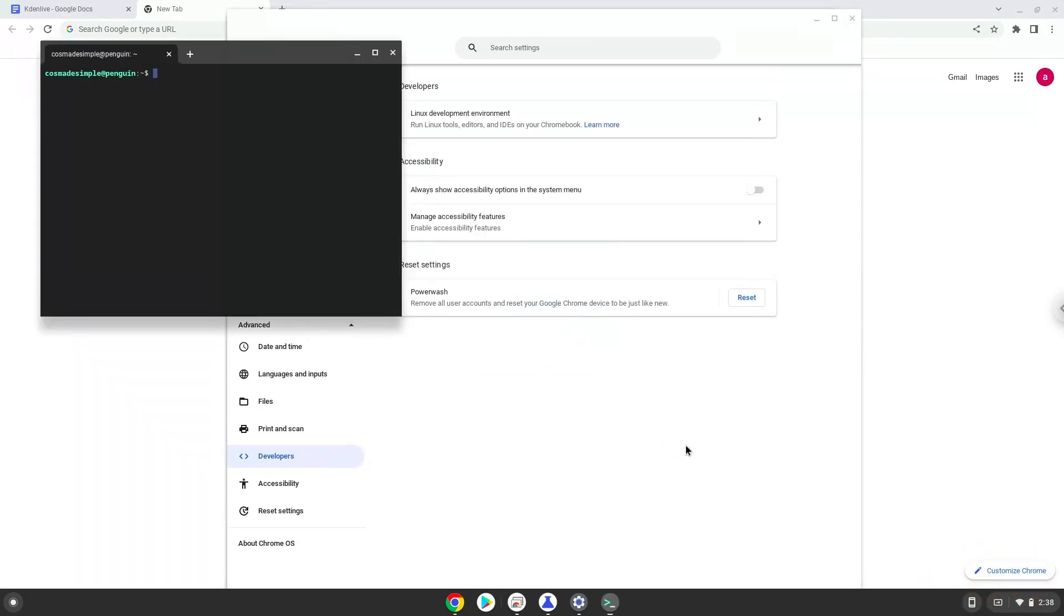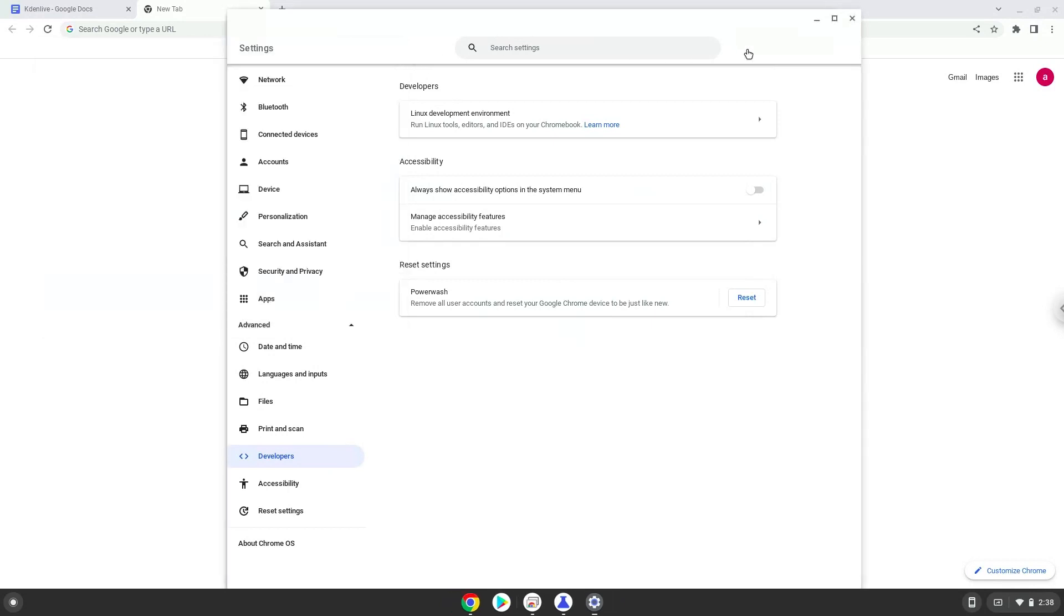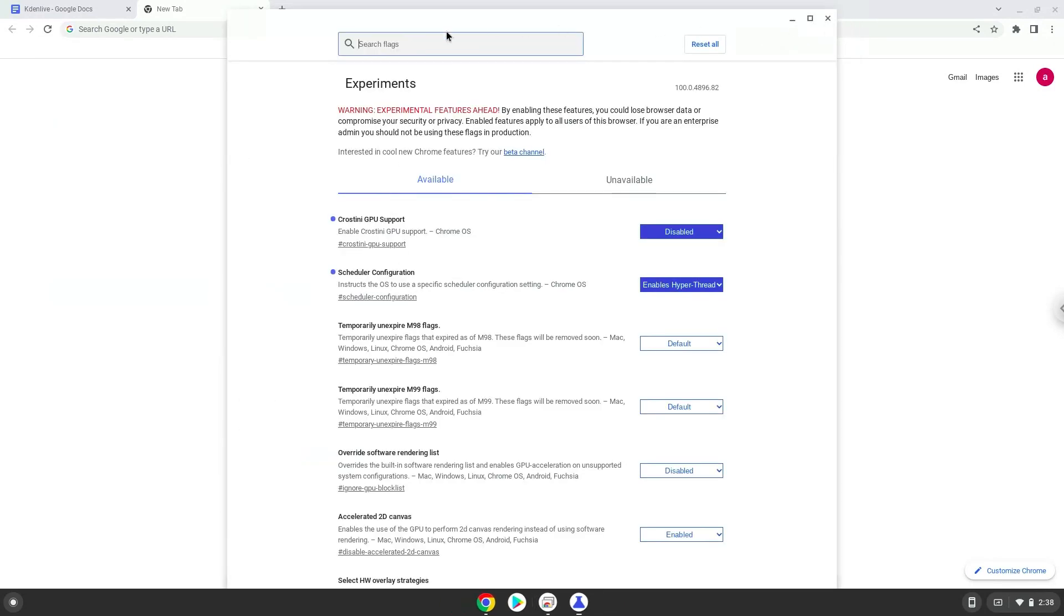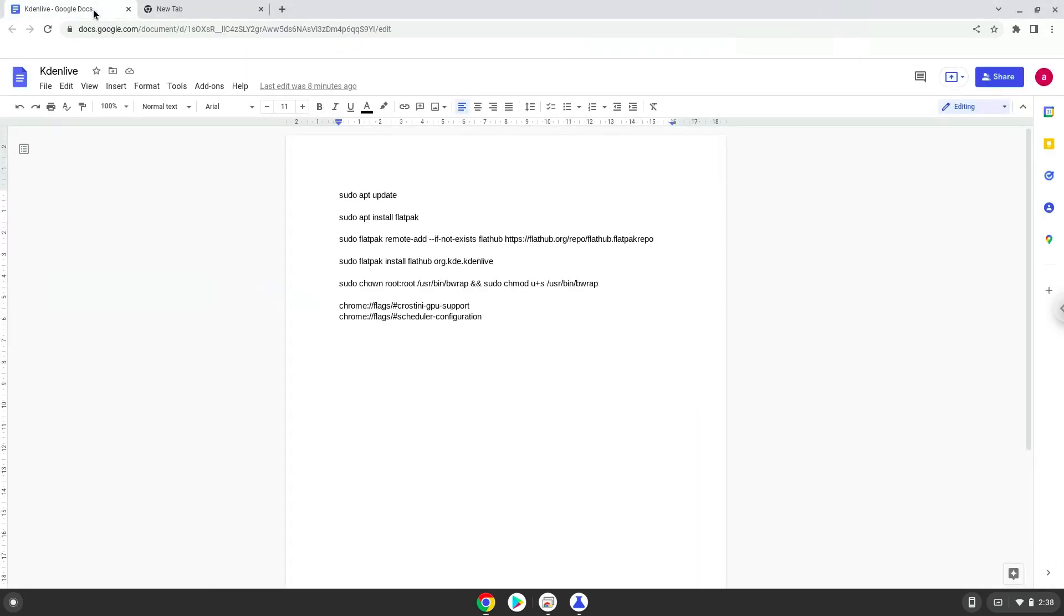Now that we have enabled Linux apps on our system, we will continue to the next step, which is to run several commands in a terminal which will install Kdenlive. All the commands are in the video description. Now we will copy the first command and open a terminal session from our app menu.